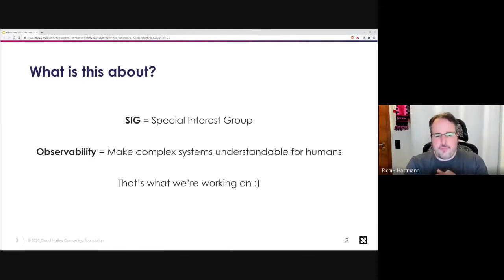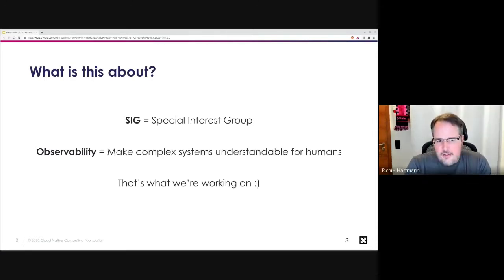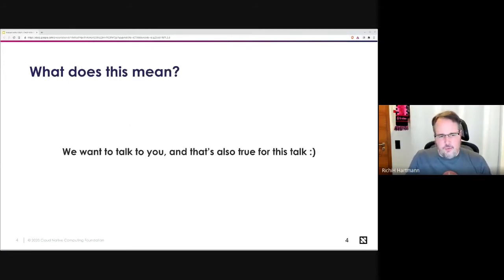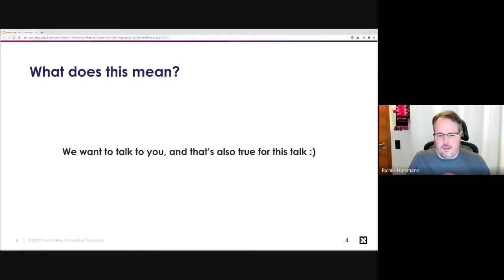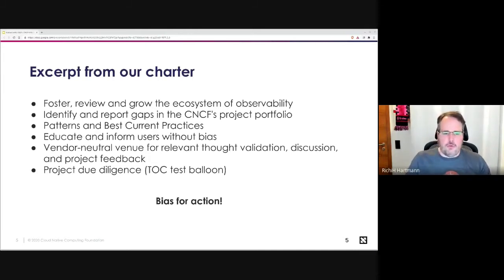SIG is a Special Interest Group. Observability is fundamentally about making complex systems understandable for humans. As systems become ever more complex, you need to be able to understand them as a human — that's what we're working on. As a SIG, we want to talk to you, which is why we'll optimize for keeping this relatively short to have as much Q&A and open discussion as possible. Our charter is to shepherd the observability space within CNCF and help different projects, end users, and vendors come into the space and interoperate nicely.